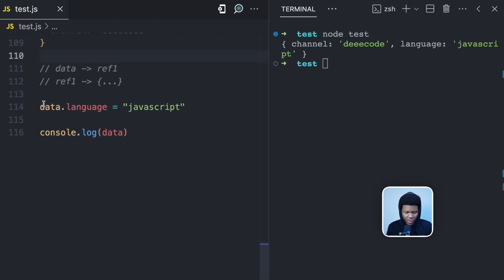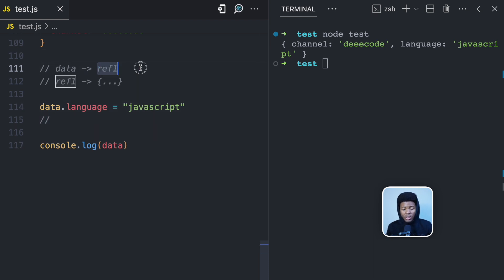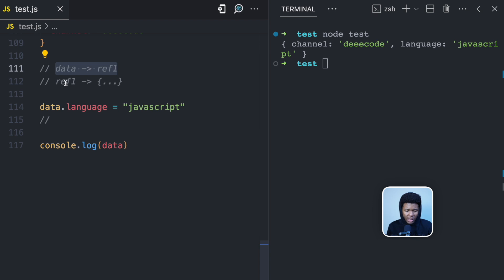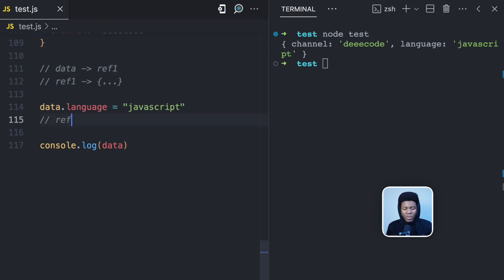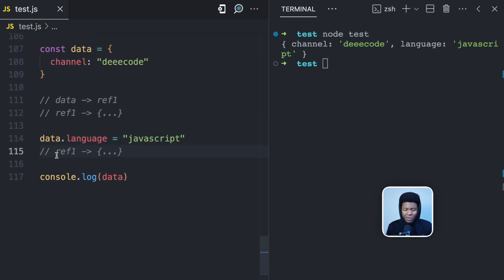So now when you come here and you do data.language equals JavaScript, by doing this, you are not changing the reference. What you are changing is the value. So what JavaScript is going to do is JavaScript goes to data ref1 and then it goes to ref1. And in that ref1, it updates the object by adding this language property. And what you notice here is that the ref has not changed.